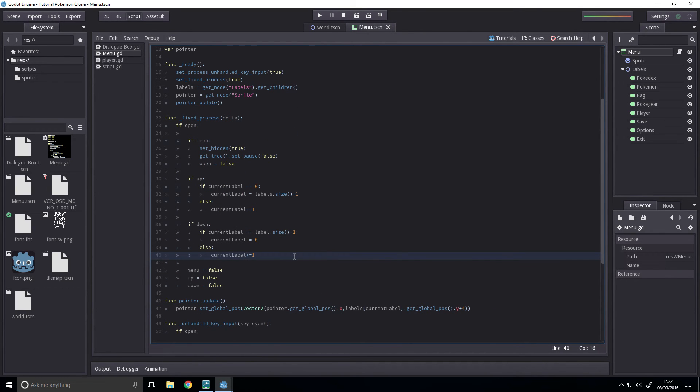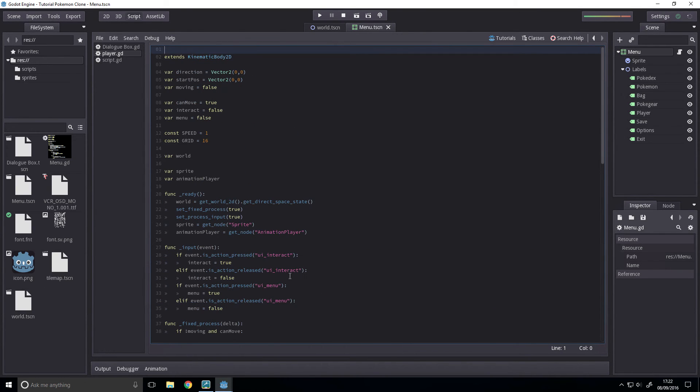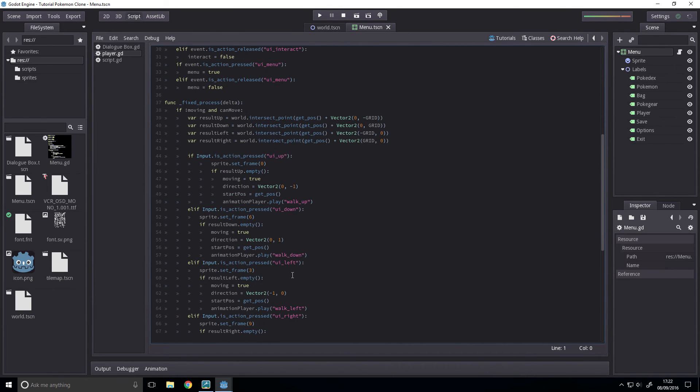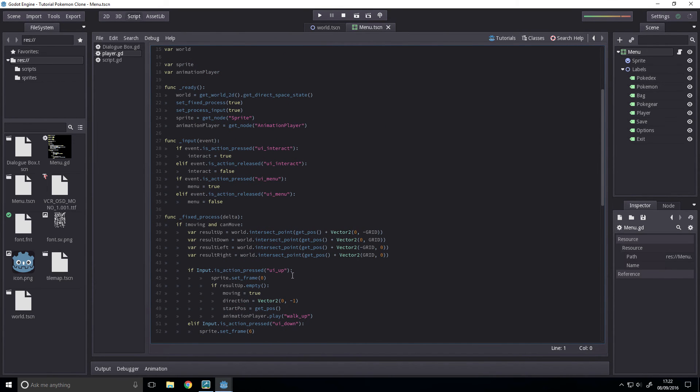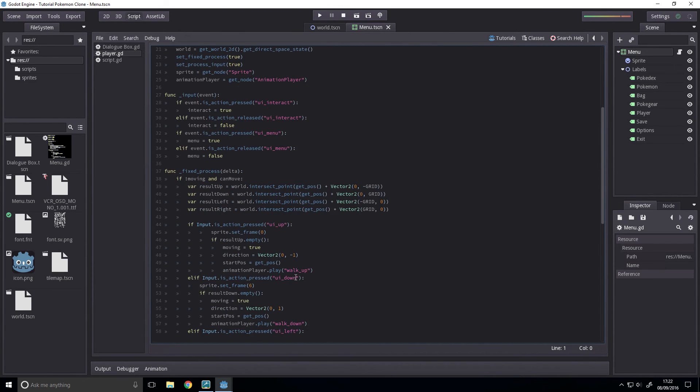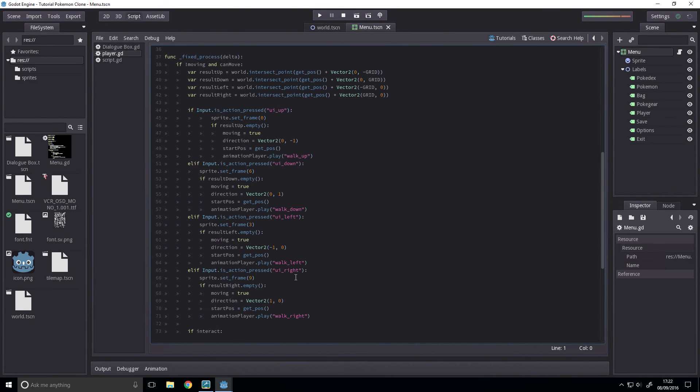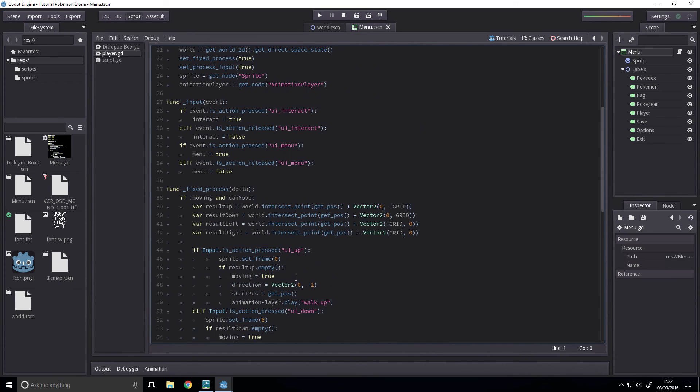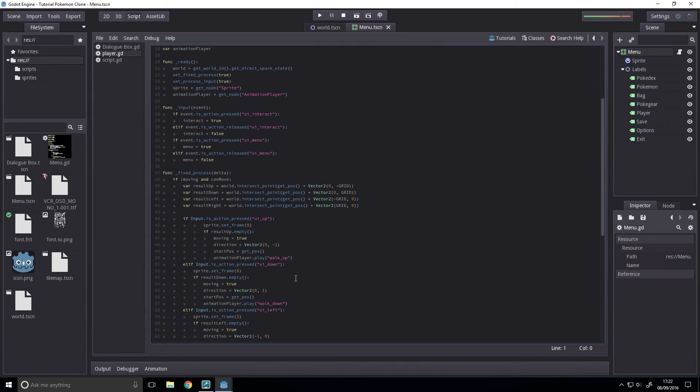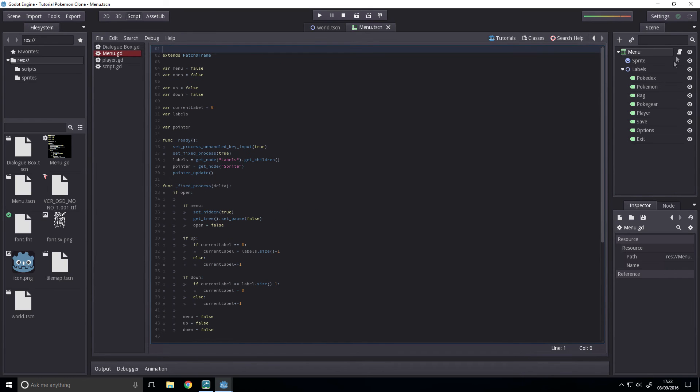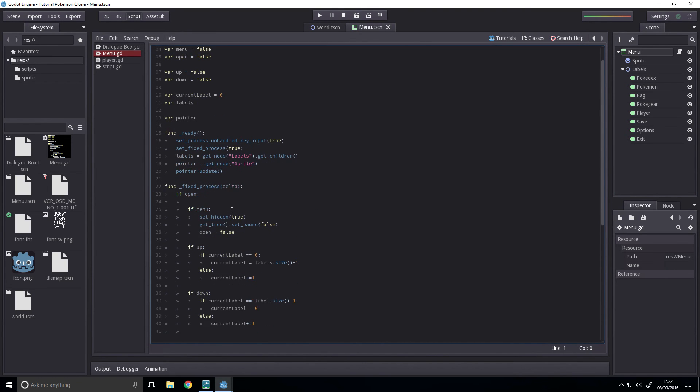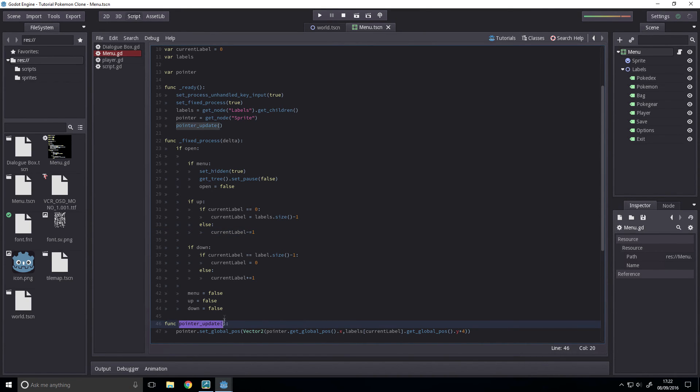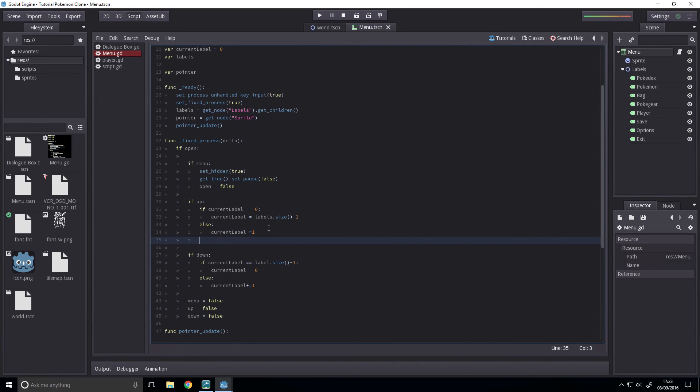And I think that should work, except for one crucial thing. And that is that we want to update the pointer to fit this position. So, just copy this, and place it after your if-else statement.